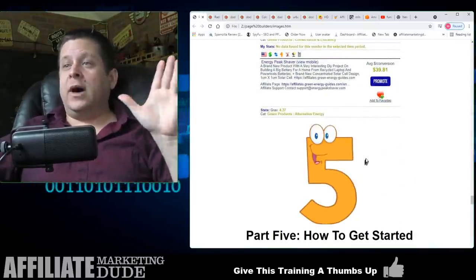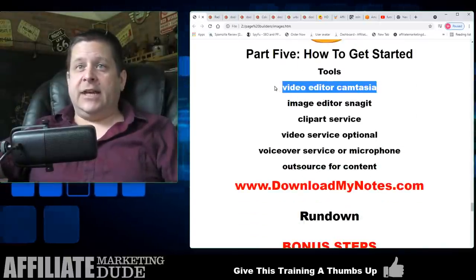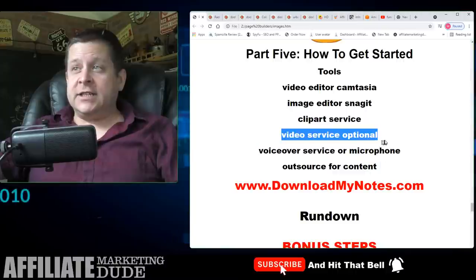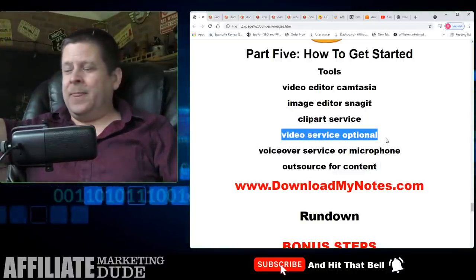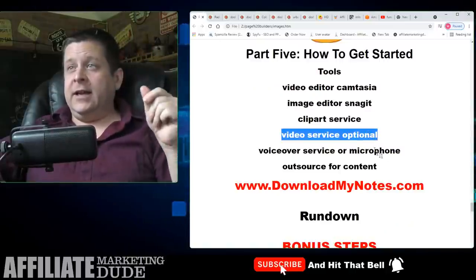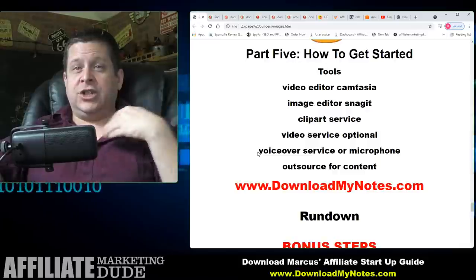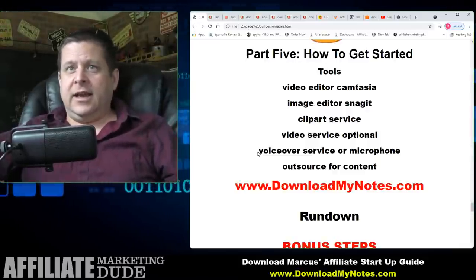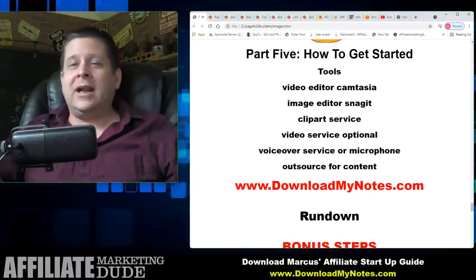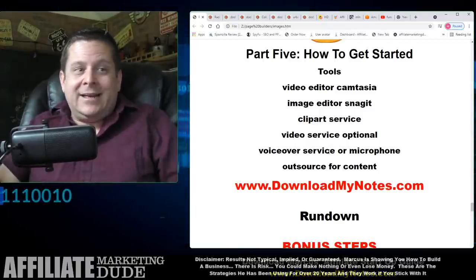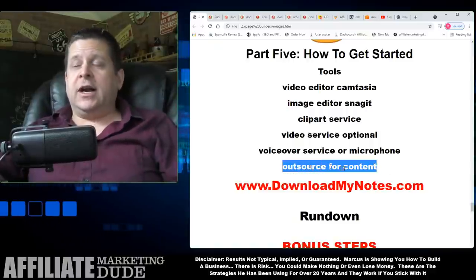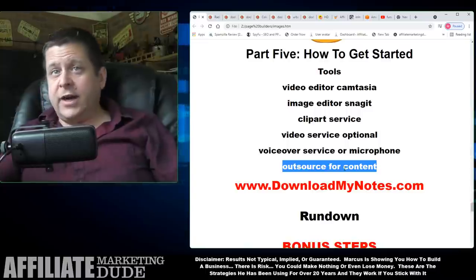Look at the money part — battery reconditioning and all this stuff. The tools you'll want: for video editor I use Camtasia; for image editor I use Snagit; for clip art I use Clipart.com; for video services, Storyblocks is definitely good — worth $30, not even funny; voiceover service or a microphone — for years I used a cheap pin-on mic, now I have a $200 one, but a $50 or $30 one is fine to start. You can also outsource content at iWriter or Hirewriters.